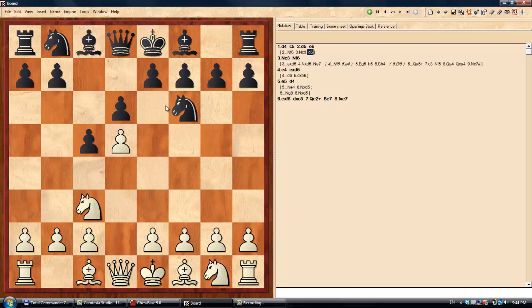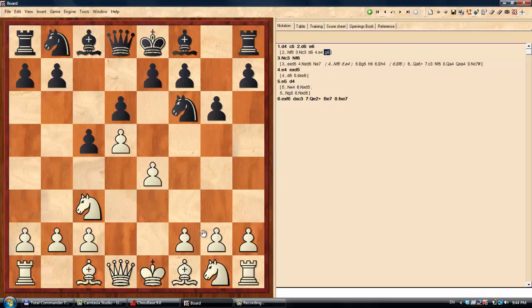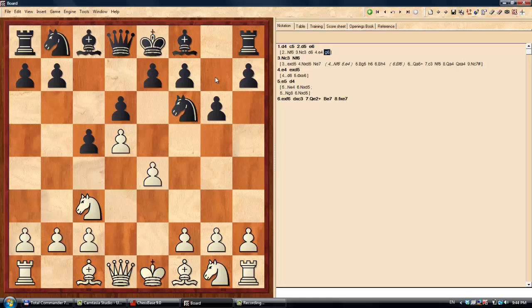So my best piece of advice is that if you are playing this accelerated Benoni, then make sure that you either start after D5 with Nf6, Nc3, and then D6 and then g6, Bishop g7, castles, and then E6. And then it's perfectly fine. Or if you play E6, then don't play Nf6 here, or if you do then after E4,